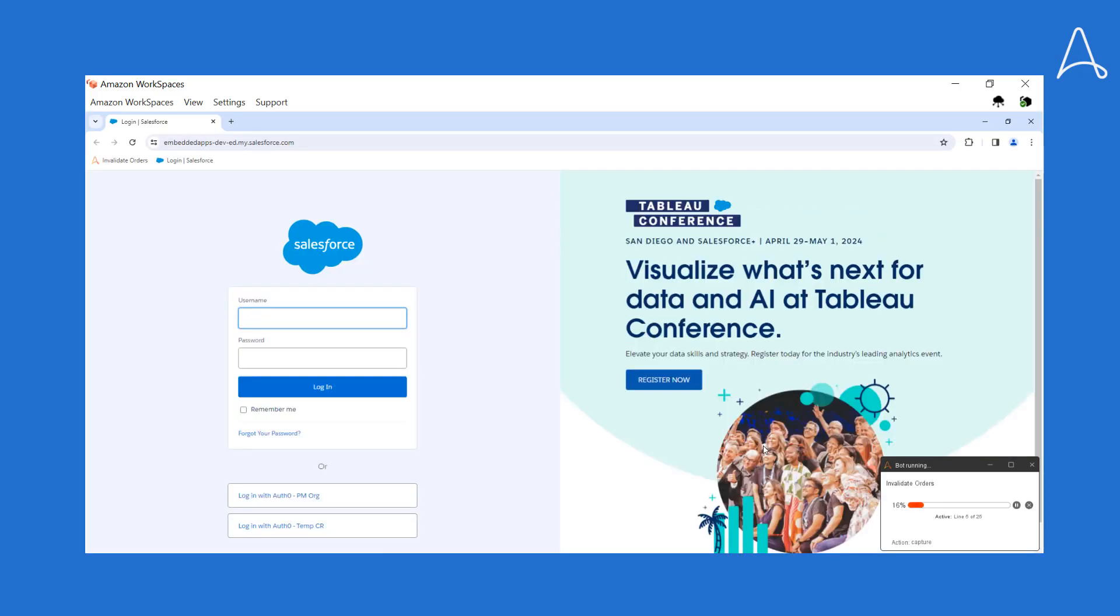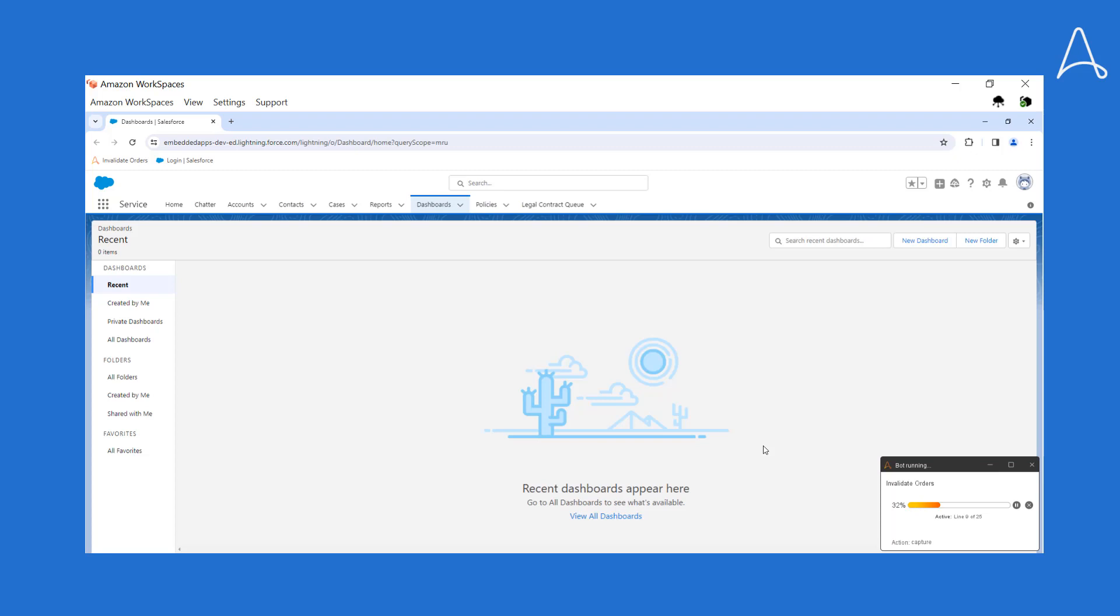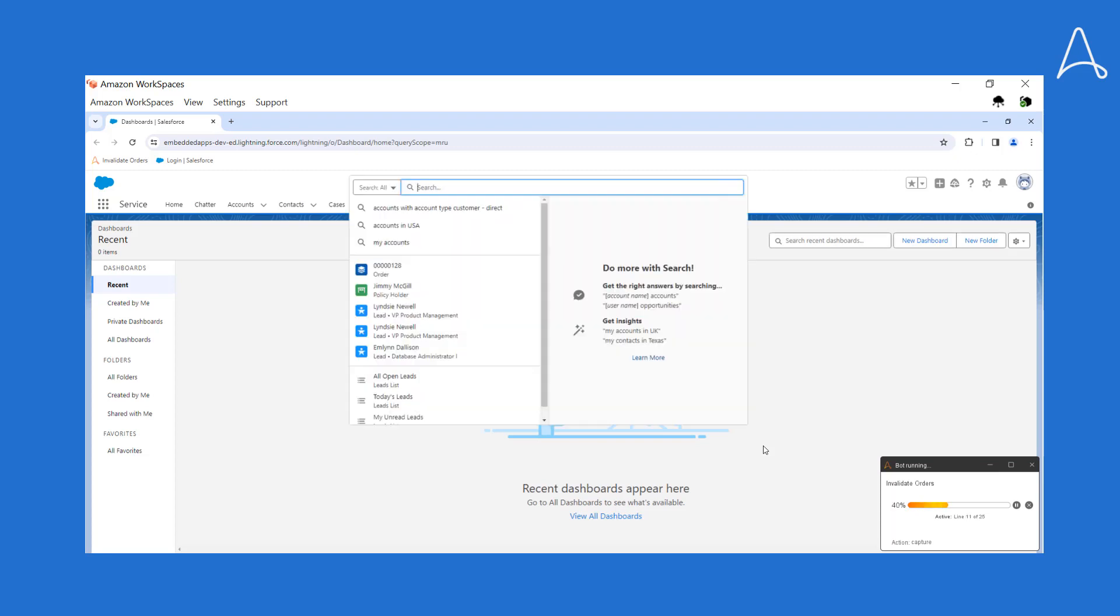An RPA task logs into Salesforce and tries to locate the order that needs to be canceled. However, the Salesforce application was recently upgraded and the automation is unable to locate the target element and runs into an error.